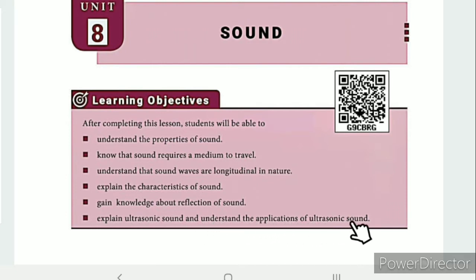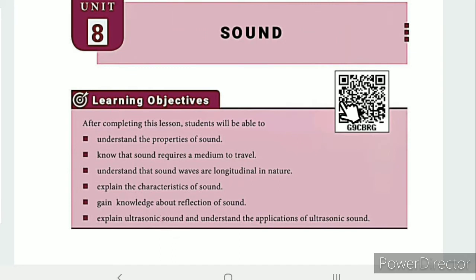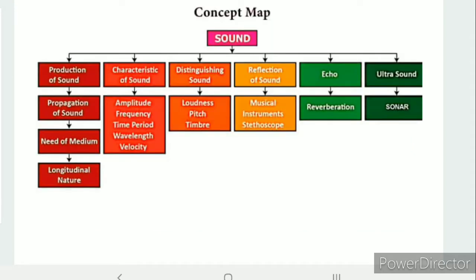This is the learning objectives section. There is a QR code link and ICT corner link in the description box, along with the unit guide. The concept map covers production of sound and propagation of sound.